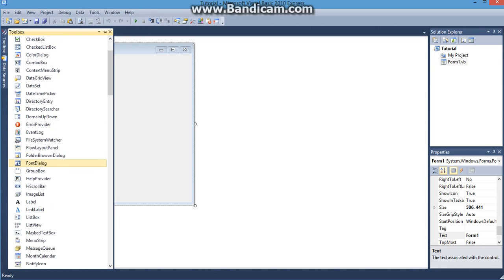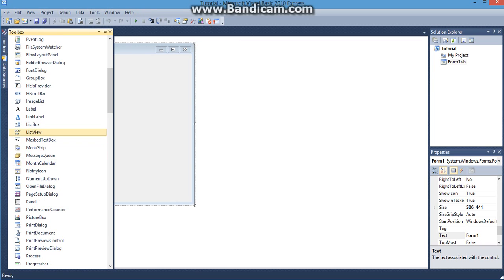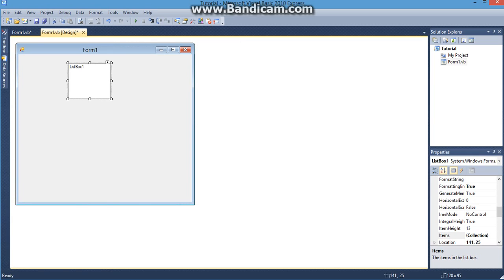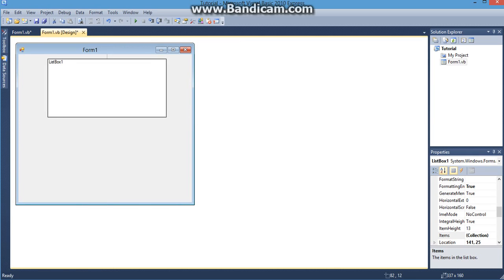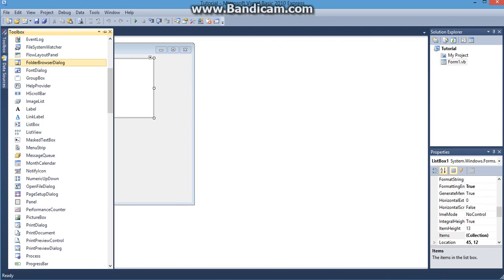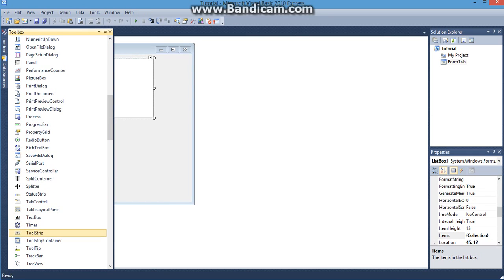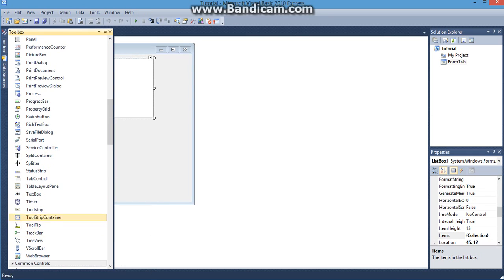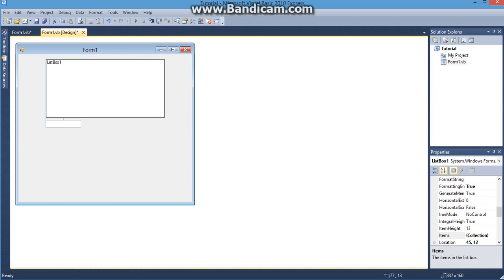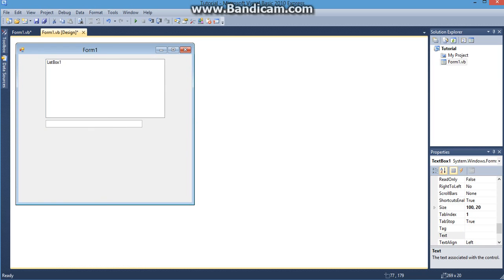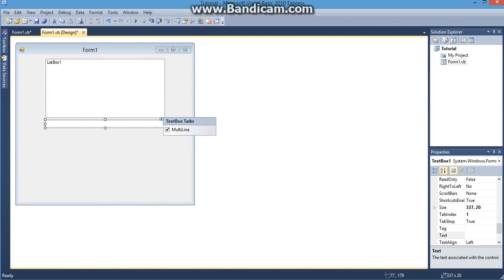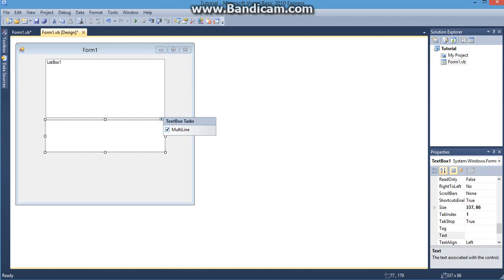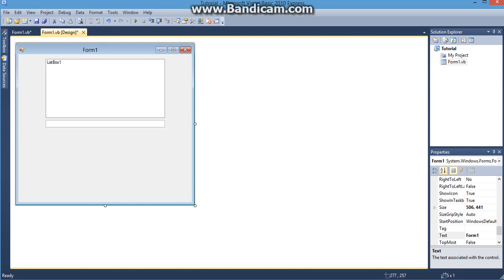The first thing you're going to need is a list box. I'm just going to drag that on here and resize that to whatever size you see fit. Now I'm going to get a text box and this text box is going to be used to input data into the list box. So you can use a single line text box or you can make it a multi-line and stretch it down. For right now I'm just going to use a single line.